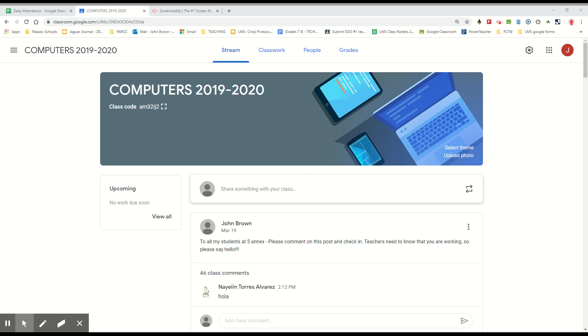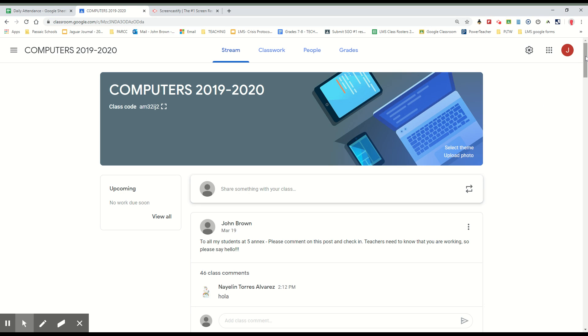Hi to all my students, I hope you guys are doing well. In terms of computer class, I just have a small, relatively small assignment for you guys to do. You need to have it done by March 27th, which is next Friday.